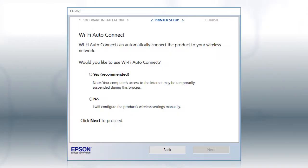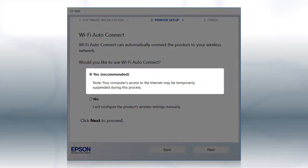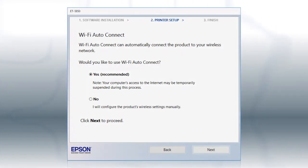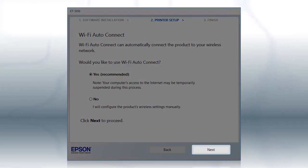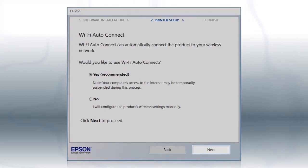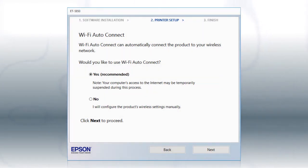If the installer is able to detect your wireless settings, you see this screen. Select Yes and click Next. Then follow the rest of the on-screen instructions. The installer will automatically connect the product to your network and your setup is now complete.